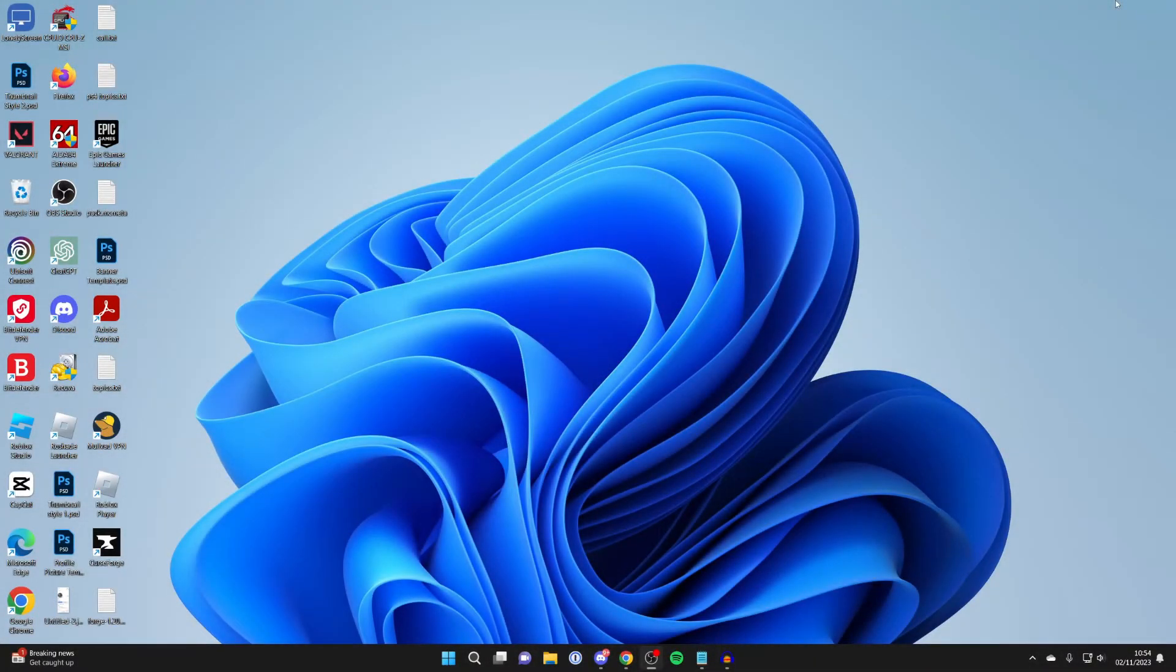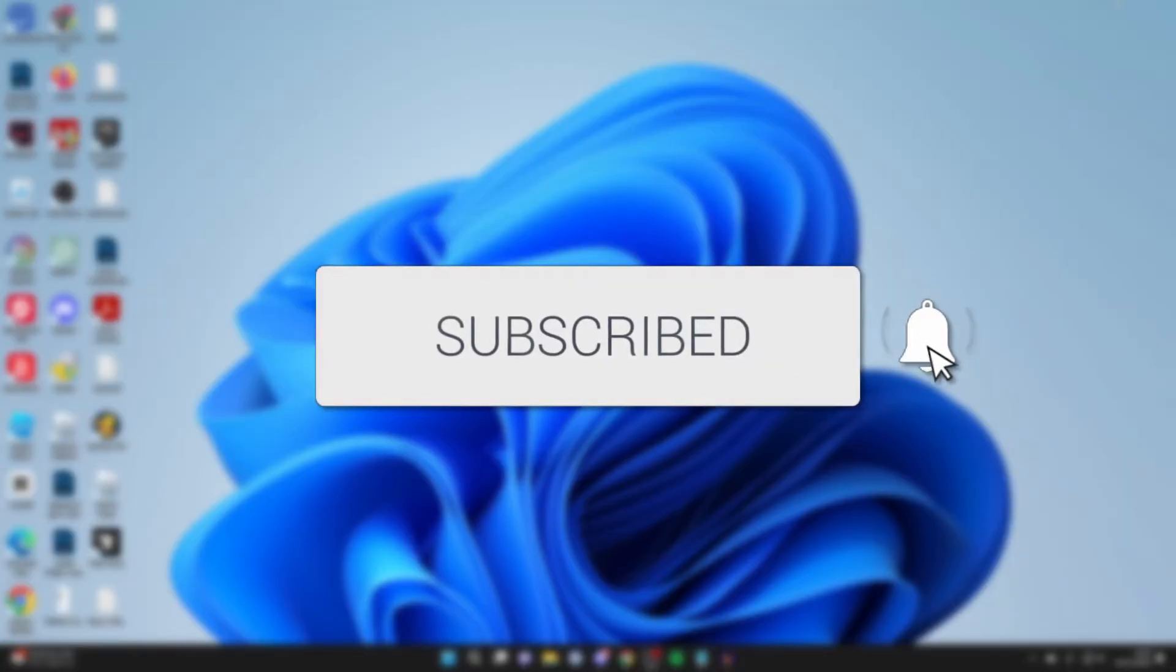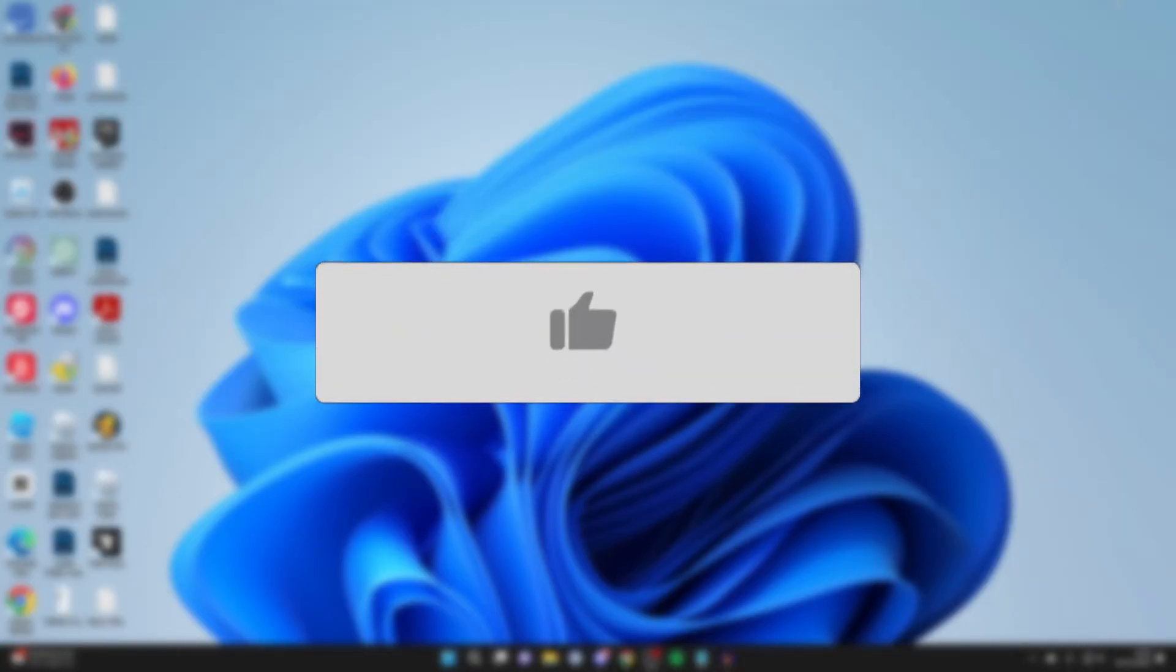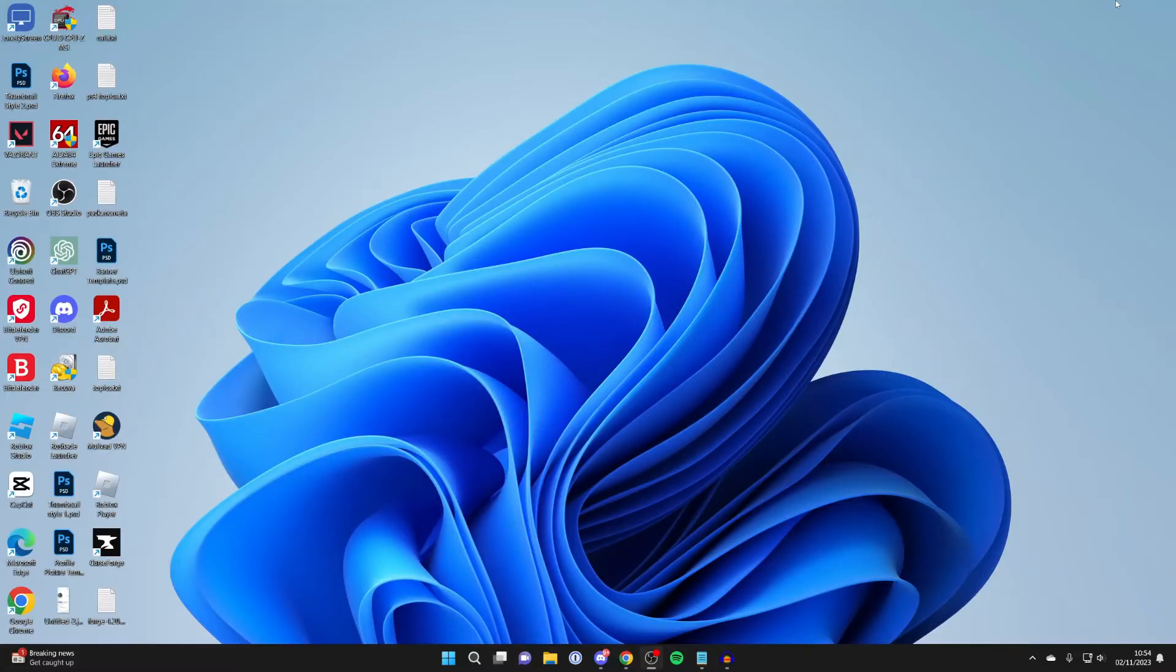We'll guide you through how to fix Roblox not updating. If you find this guide useful, please consider subscribing and liking the video. Firstly, we're going to try reinstalling Roblox.